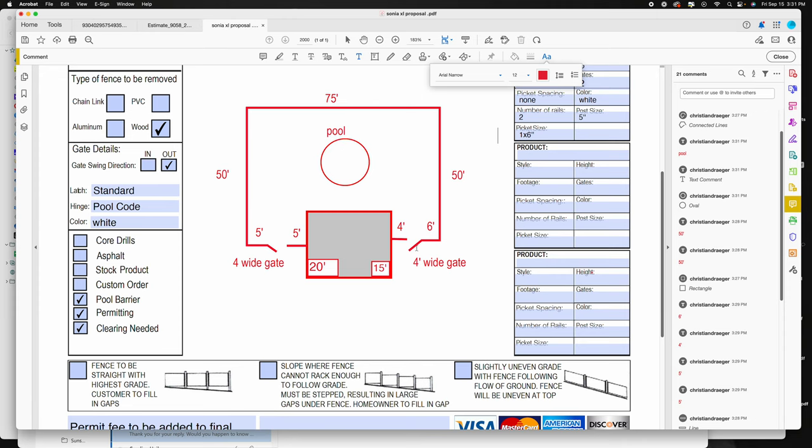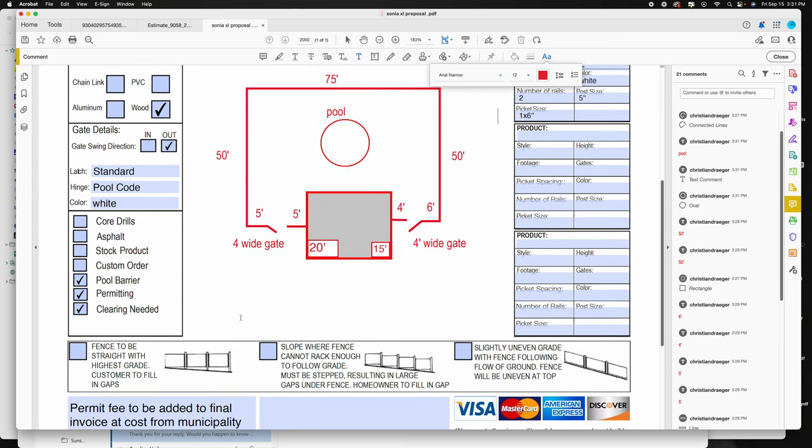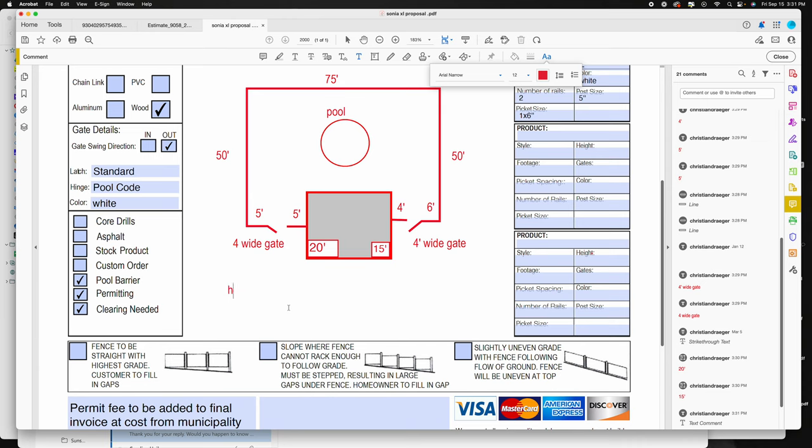If there's any other notes you could type it in here: homeowner to clear fence line prior to installation.